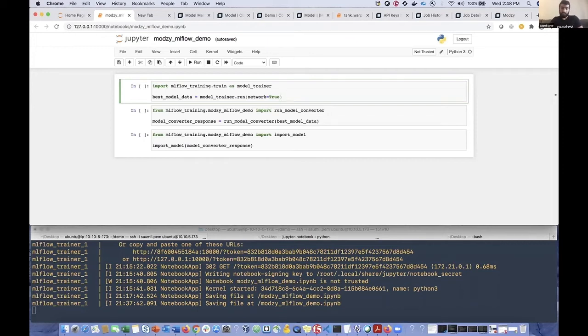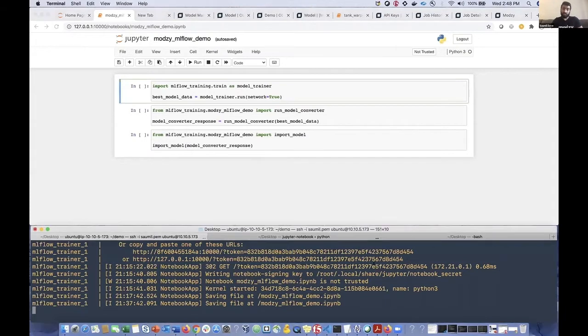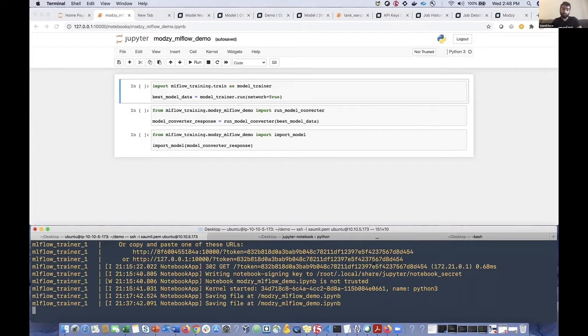Okay, so before we start running things and walking through this demo, I want to explain to you what exactly it is that you're seeing here on the screen. So at the top is a Jupyter Notebook that is actually running on a Docker container within an EC2 instance that we have spun up, and that's what you're seeing at the bottom of the screen here in the terminal.